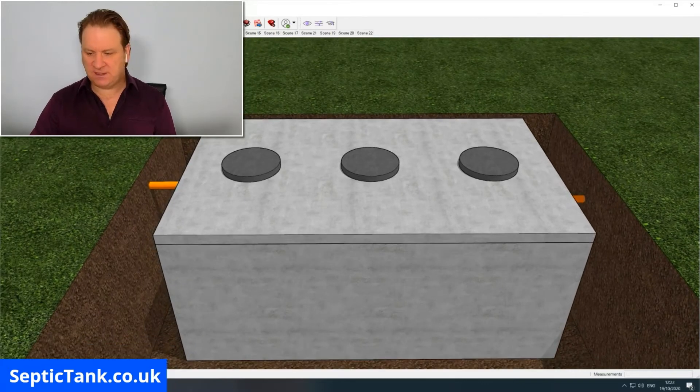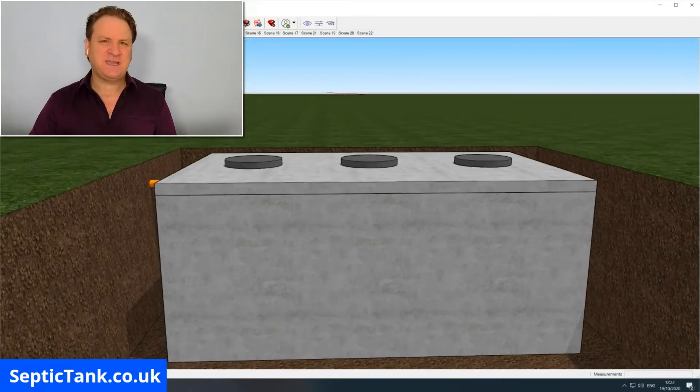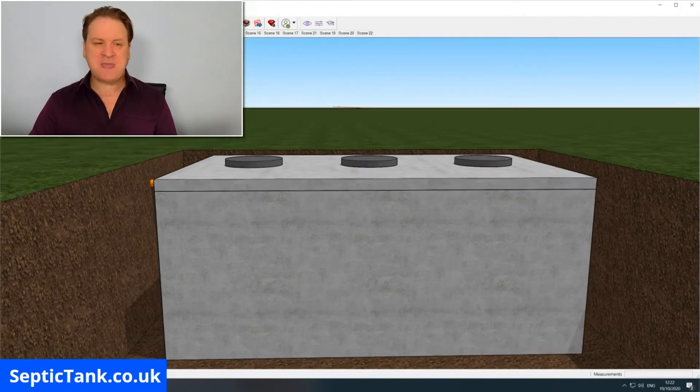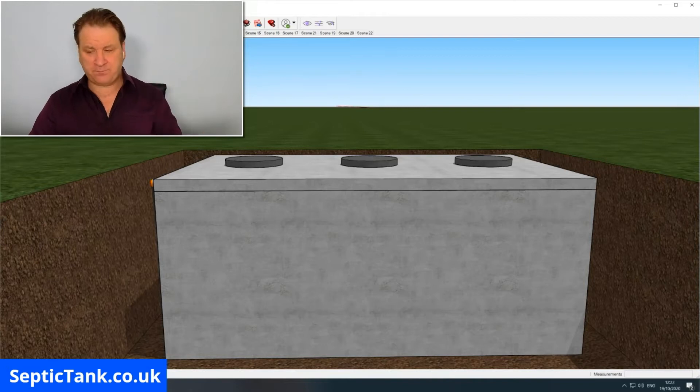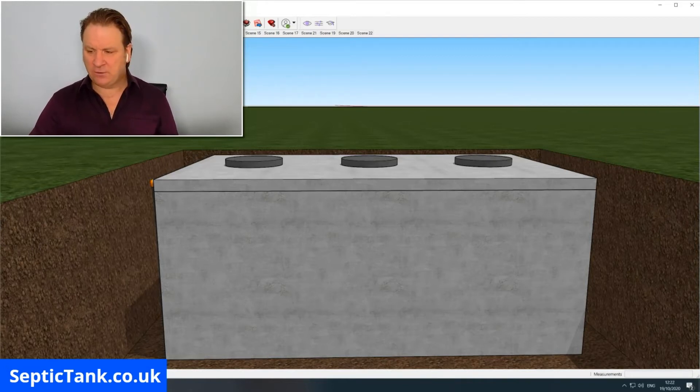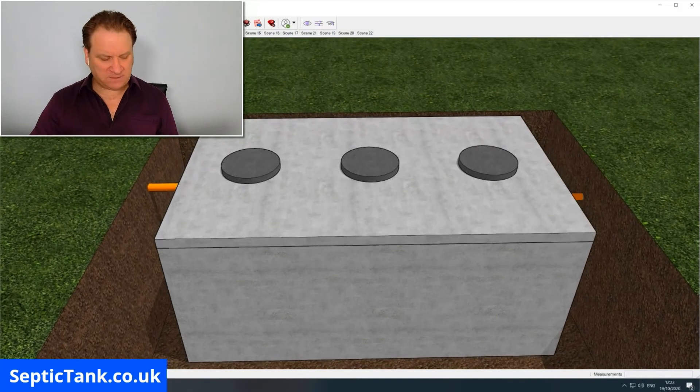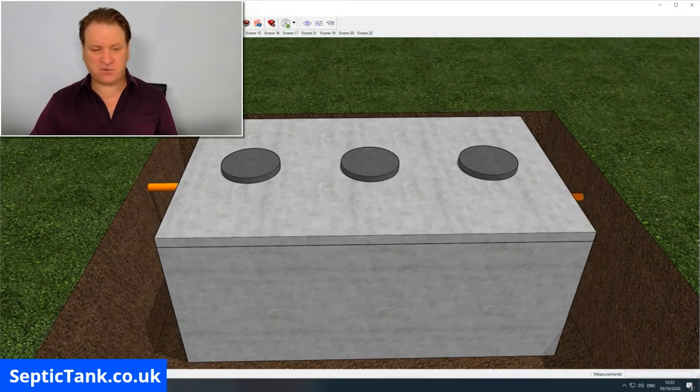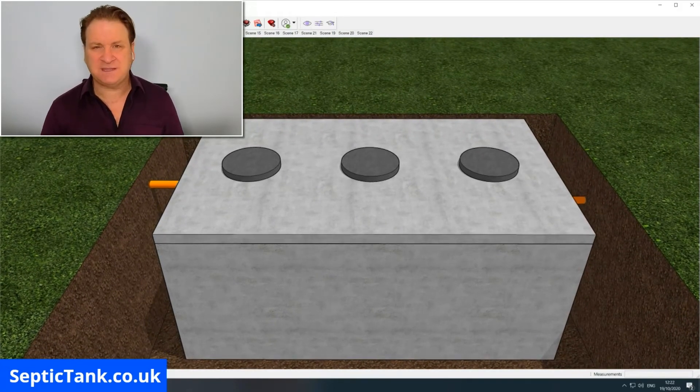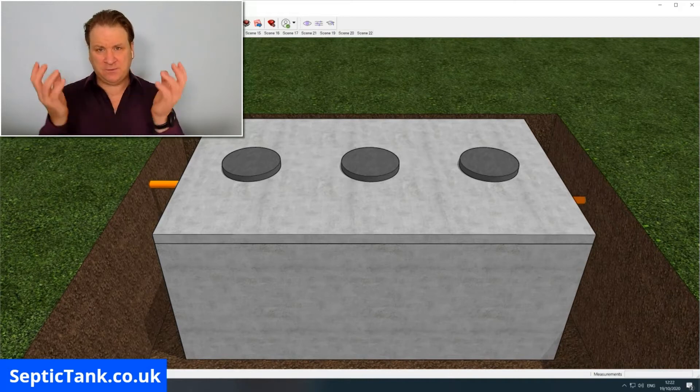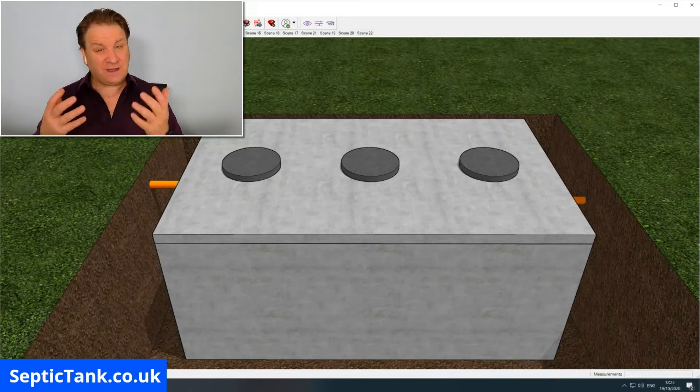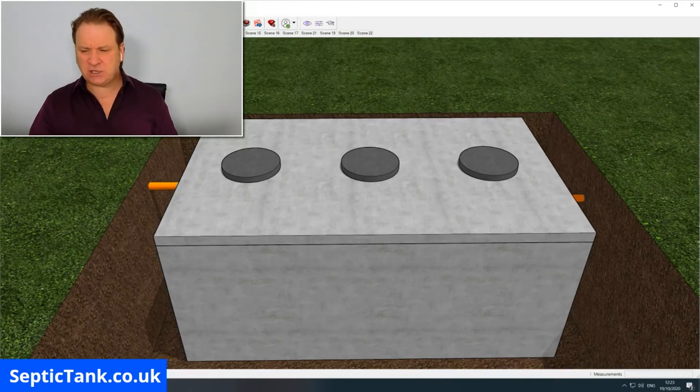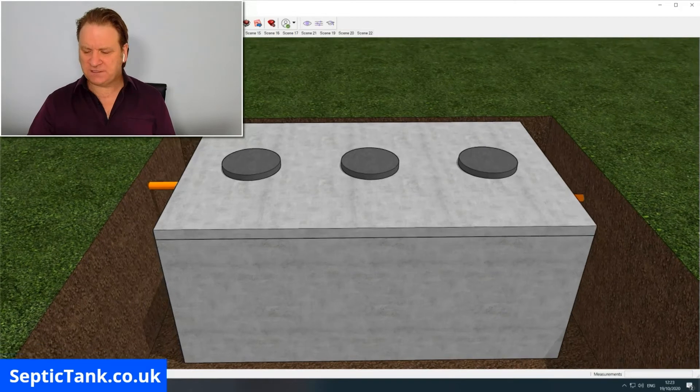It can typically take you two or three hours to make a septic tank, especially if you've bought the components pre-flat packed and then all you've got to do is assemble them. If you're actually making it from scratch and making the templates yourself - the wooden templates to pour the concrete into - it can take at least a week to do because you've got to allow time for the concrete to set.